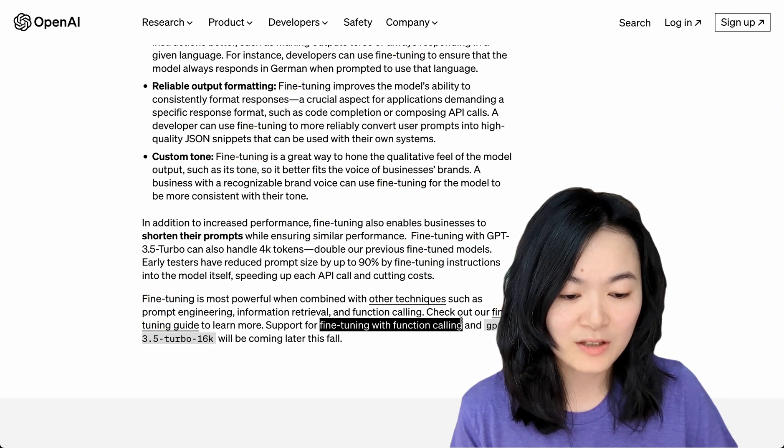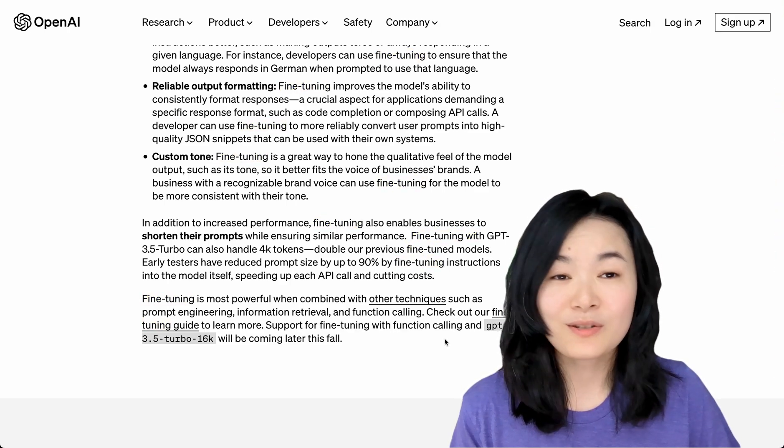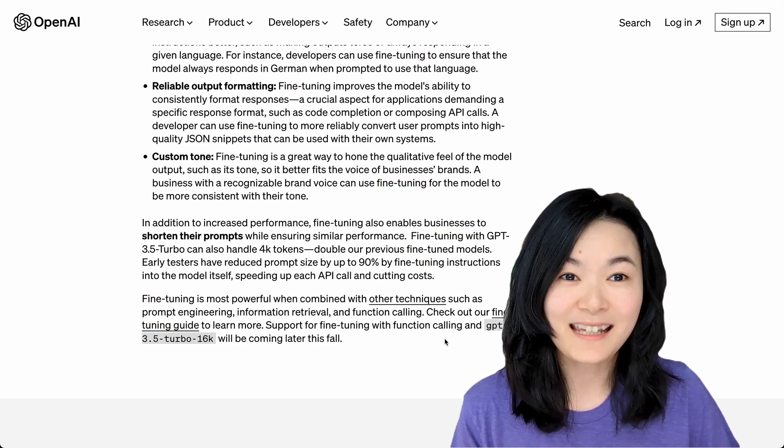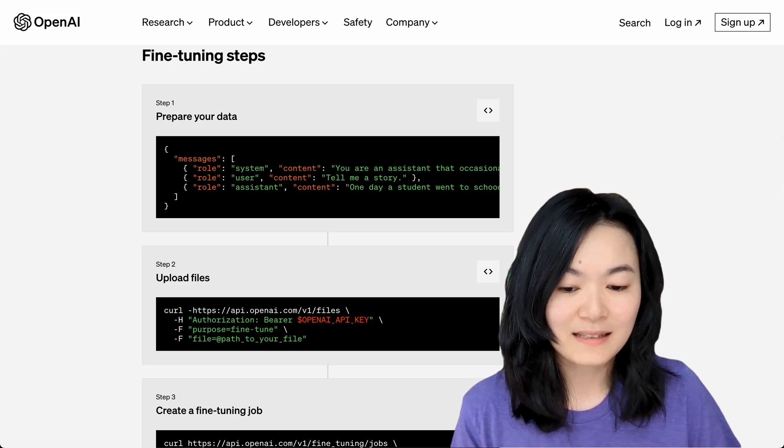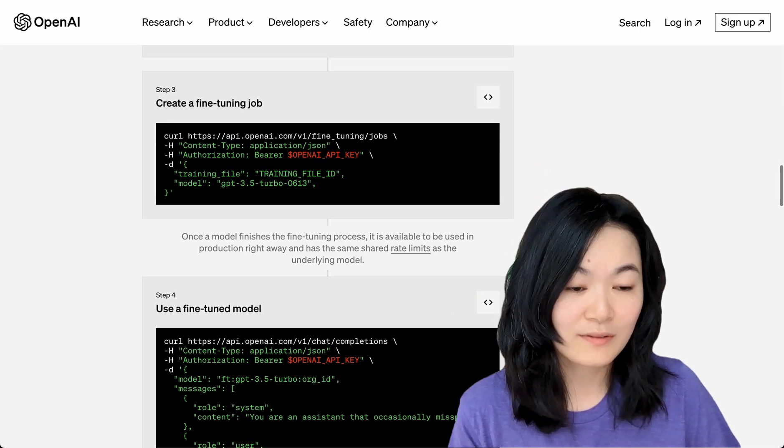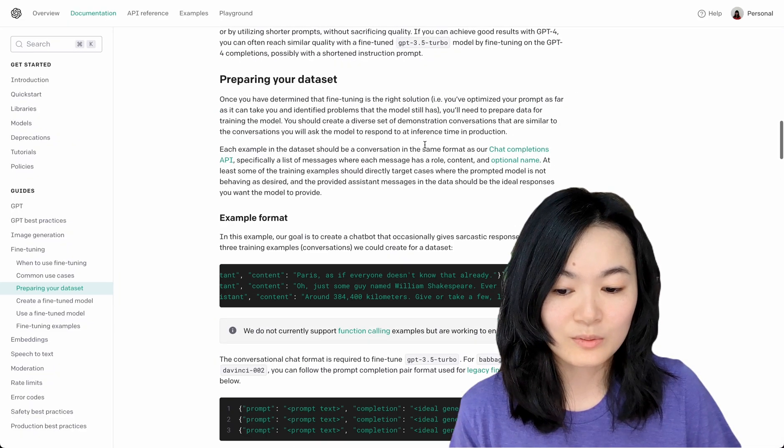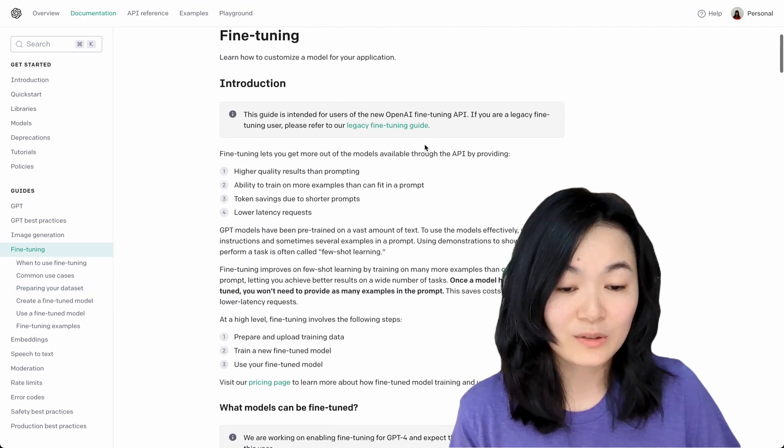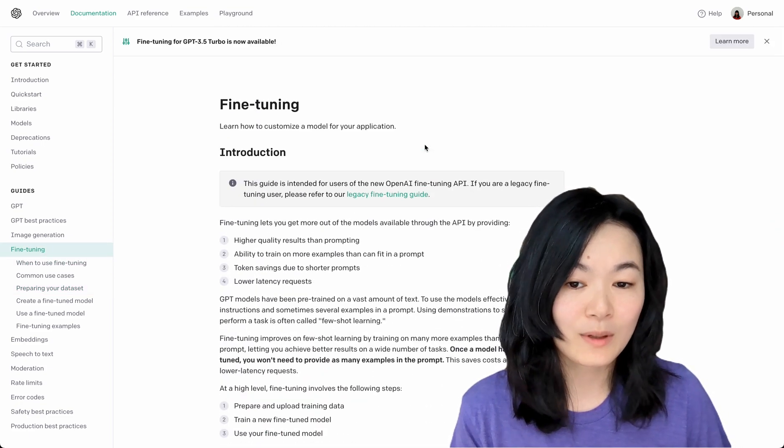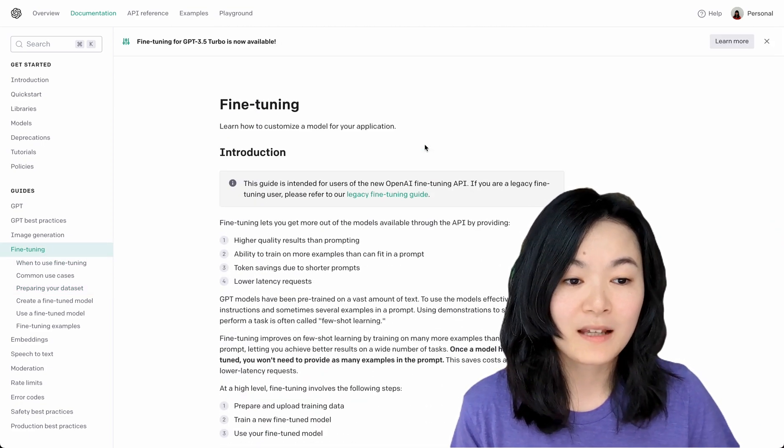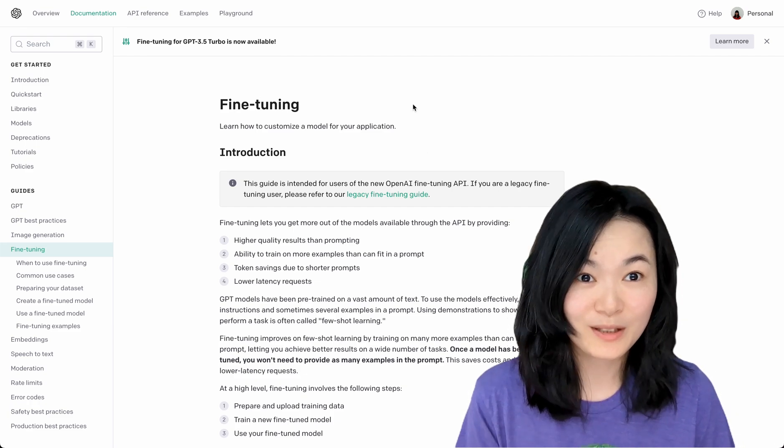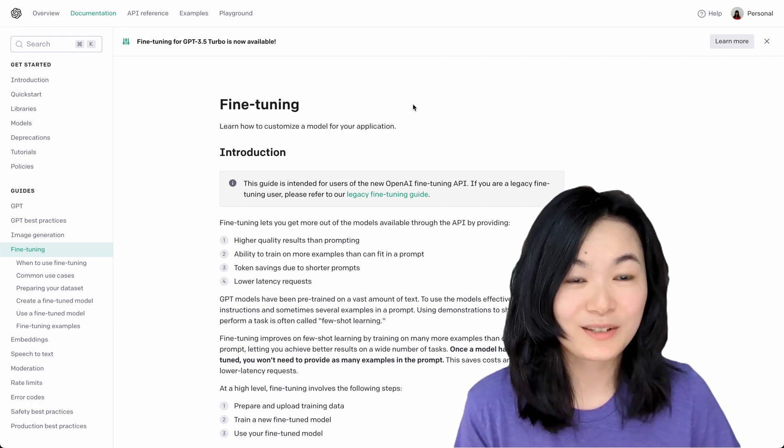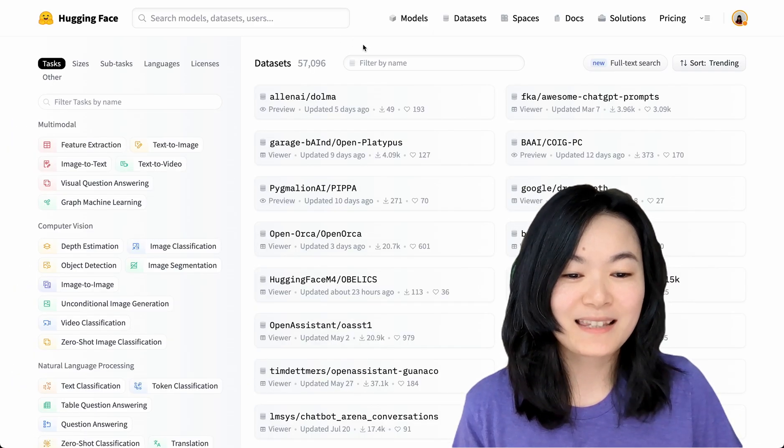This blog post listed several steps on how to do the fine-tuning, and there's also a fine-tuning documentation on OpenAI's website that you can follow along. I thought it might be fun to go through the code together with you if you're interested.